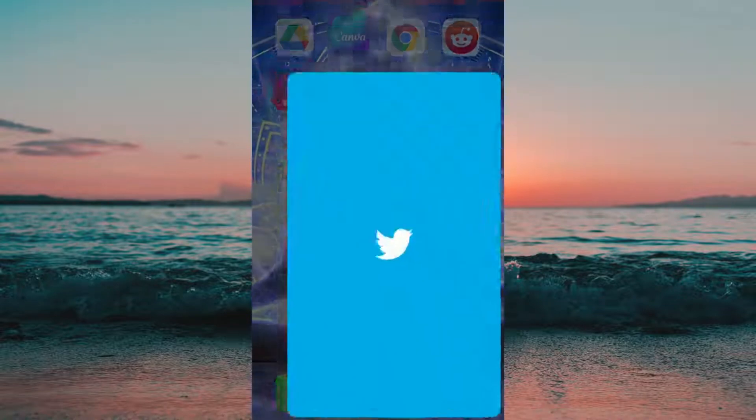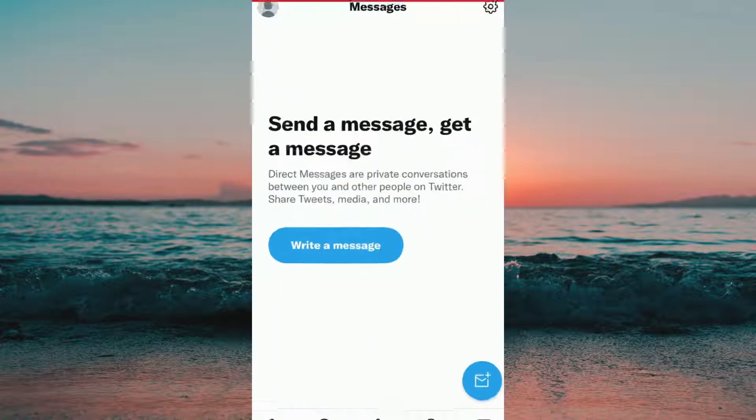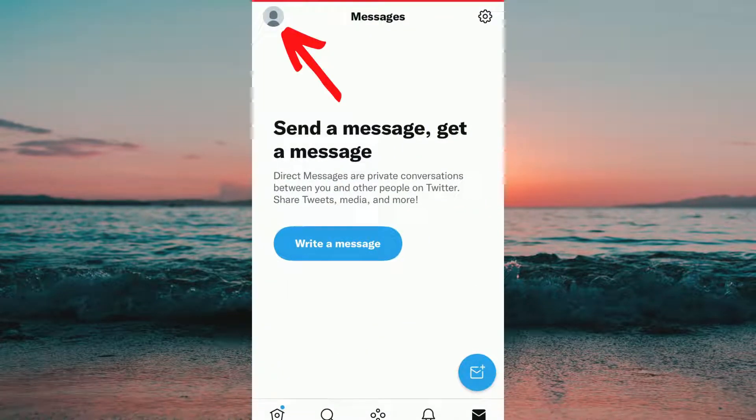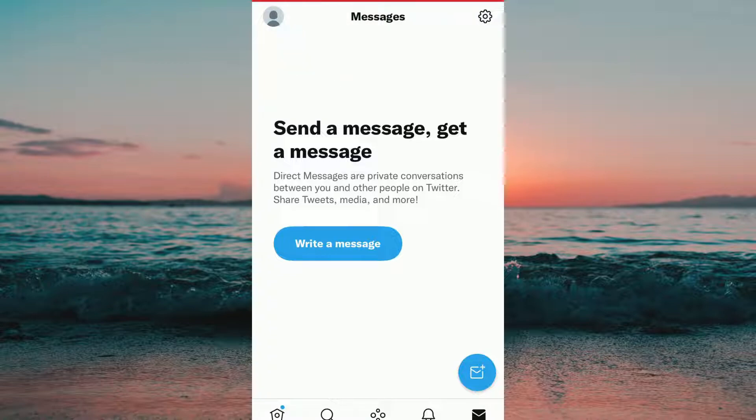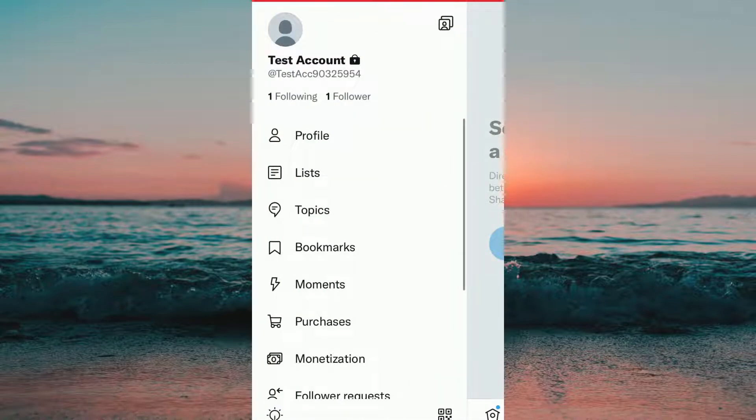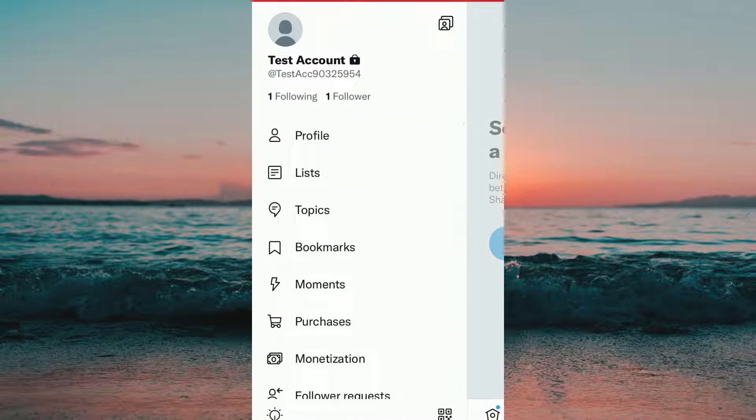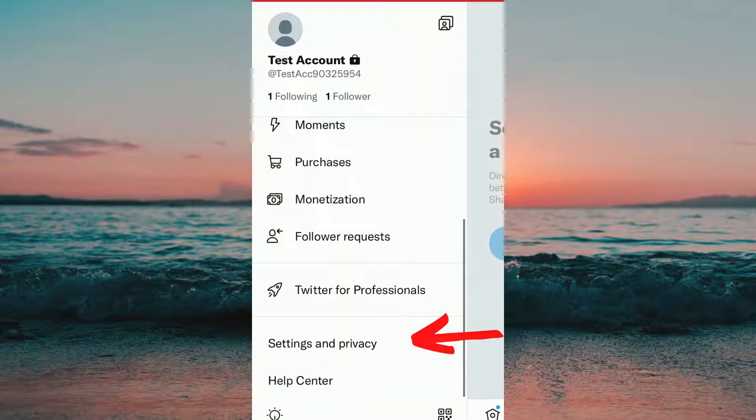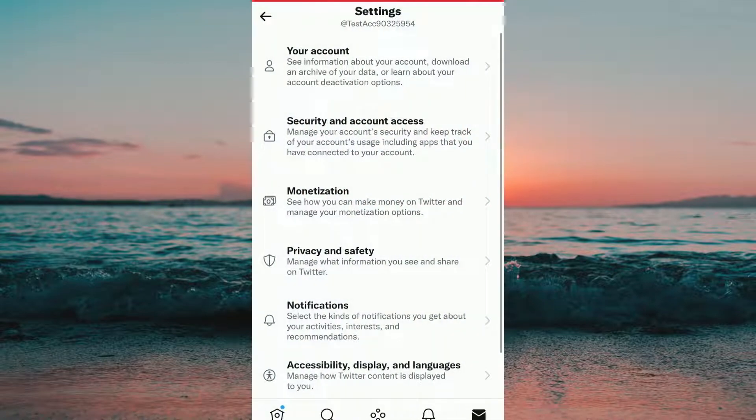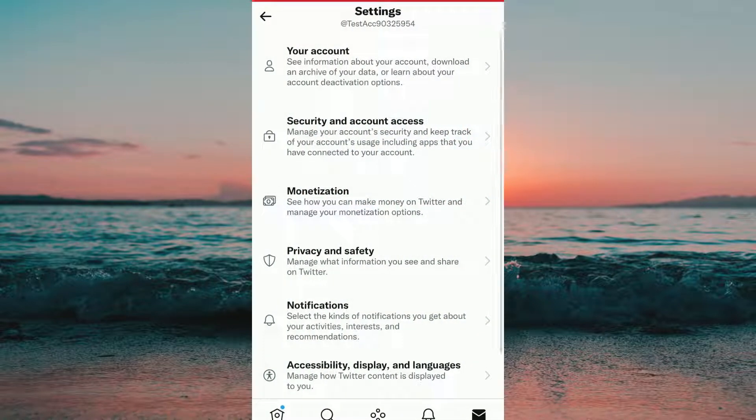What we need to do first is to head into the Twitter app and then we're going to press on the profile picture in the top left corner. Then we're going to scroll down until we find Settings and Privacy and then we need to click on it.